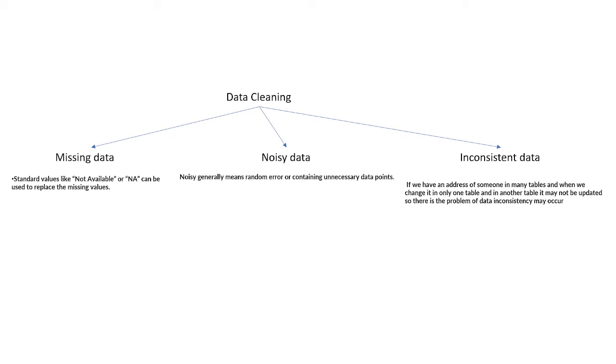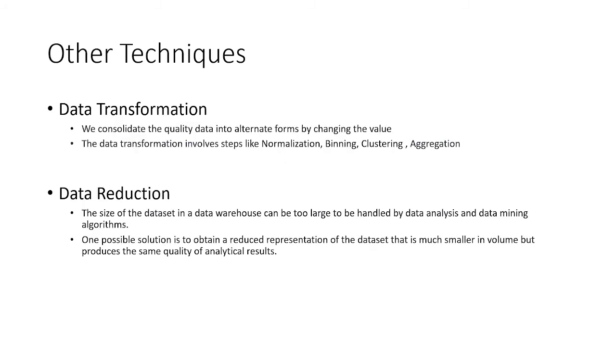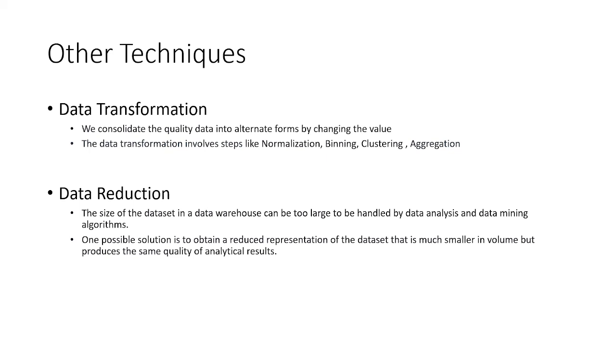Apart from these two techniques—data preprocessing and data cleaning—there are other techniques as well. First is data transformation, a process in which we consolidate the quality of data into alternate forms by changing the value. Data transformation involves steps like normalization, binning, clustering, and aggregation.